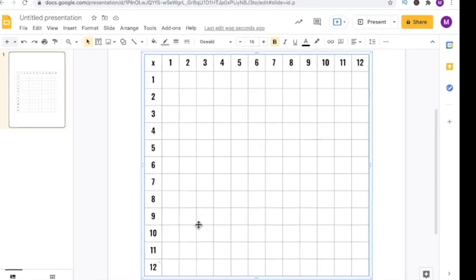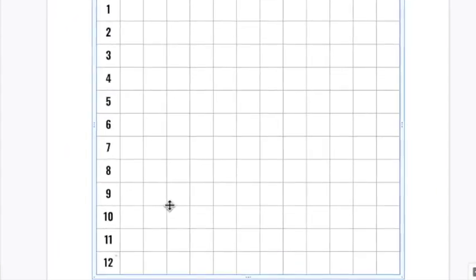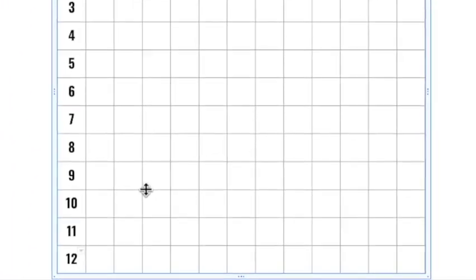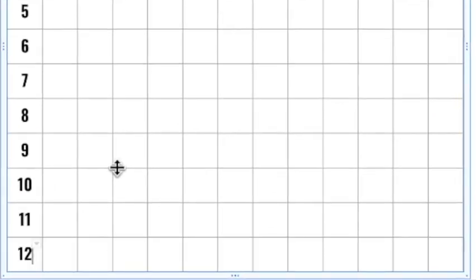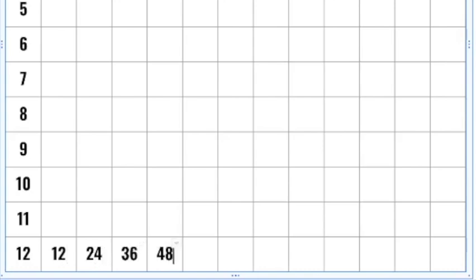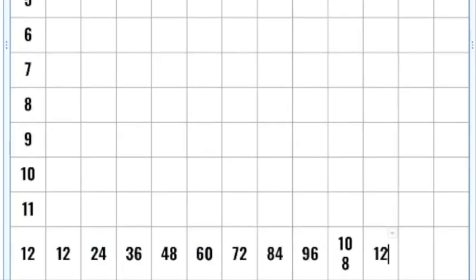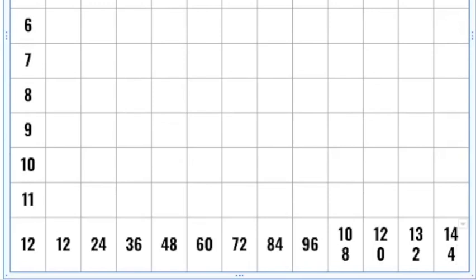Before I fill in the remainder of the table, I'm going to actually start with the 12s because it gets into three-digit numbers with the larger factors. Let's make sure all of the digits fit nicely inside of each cell without running over.